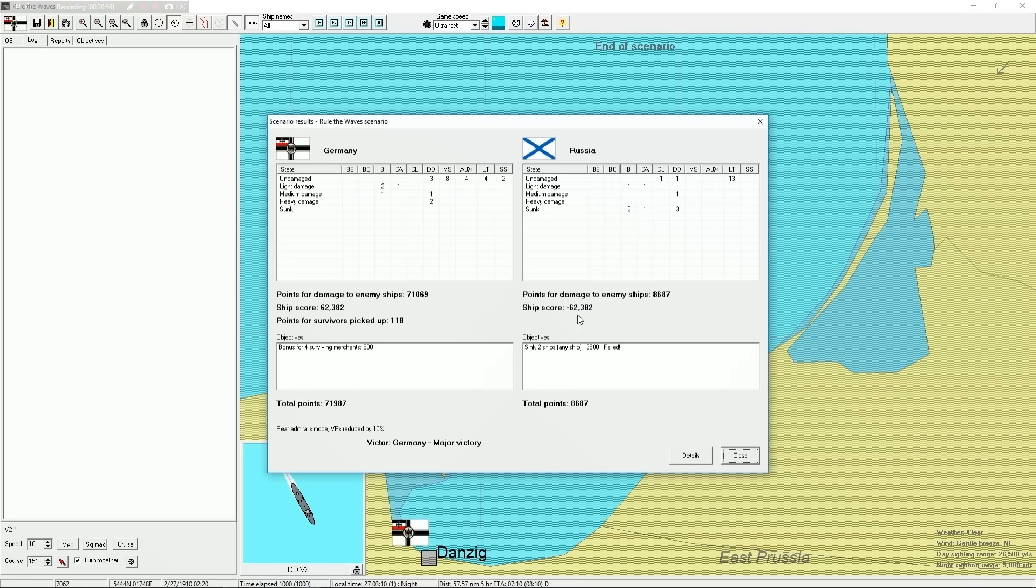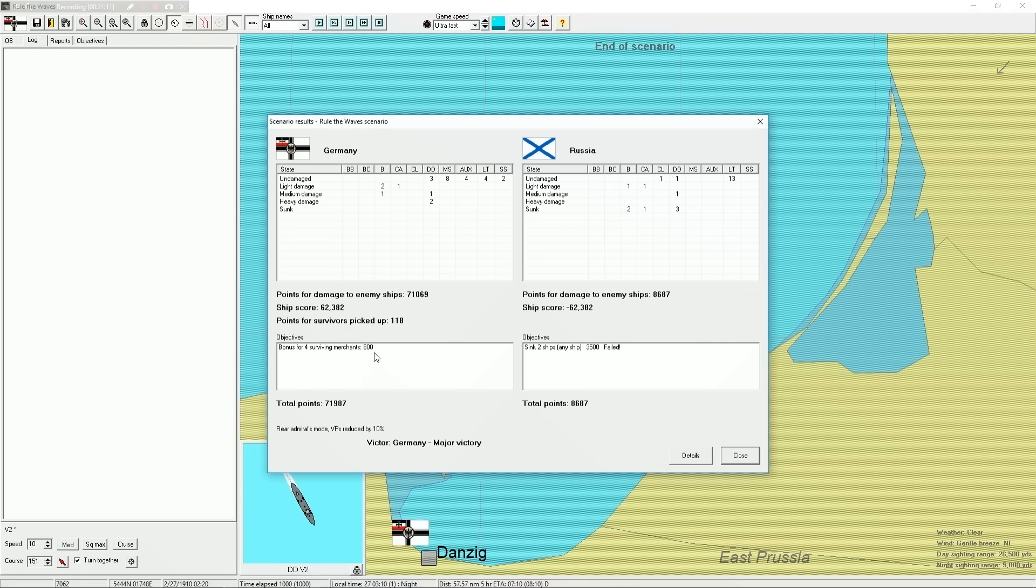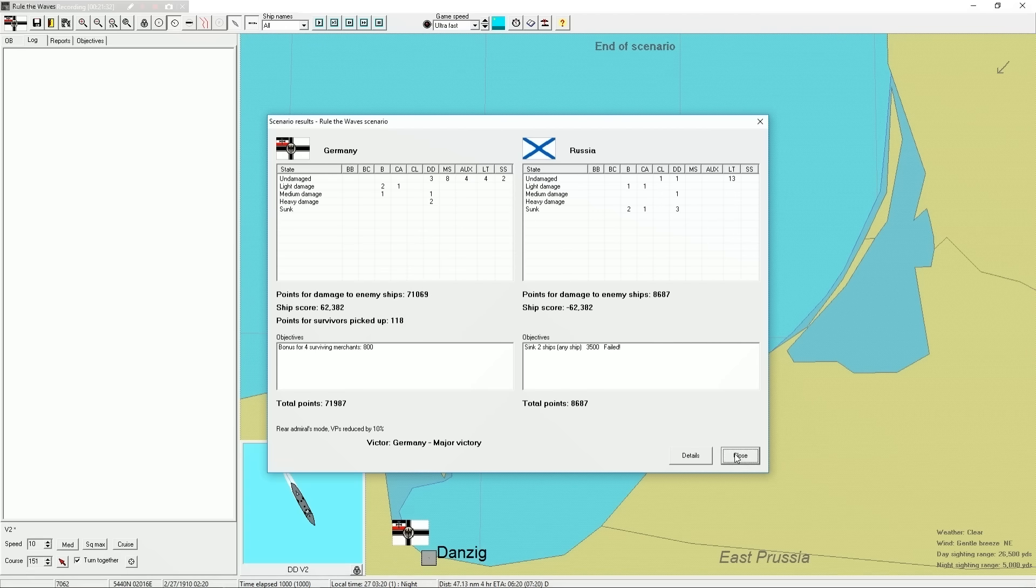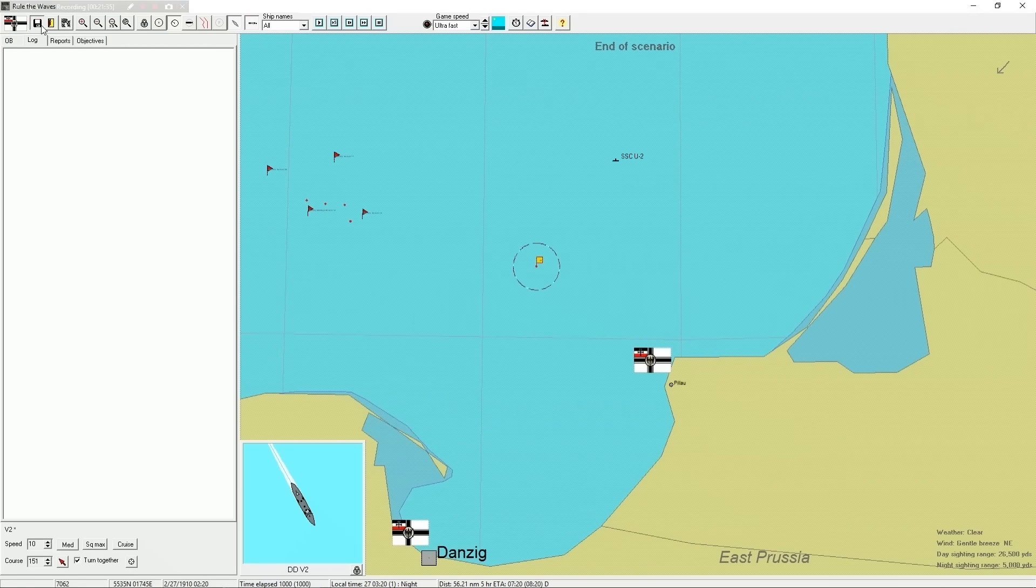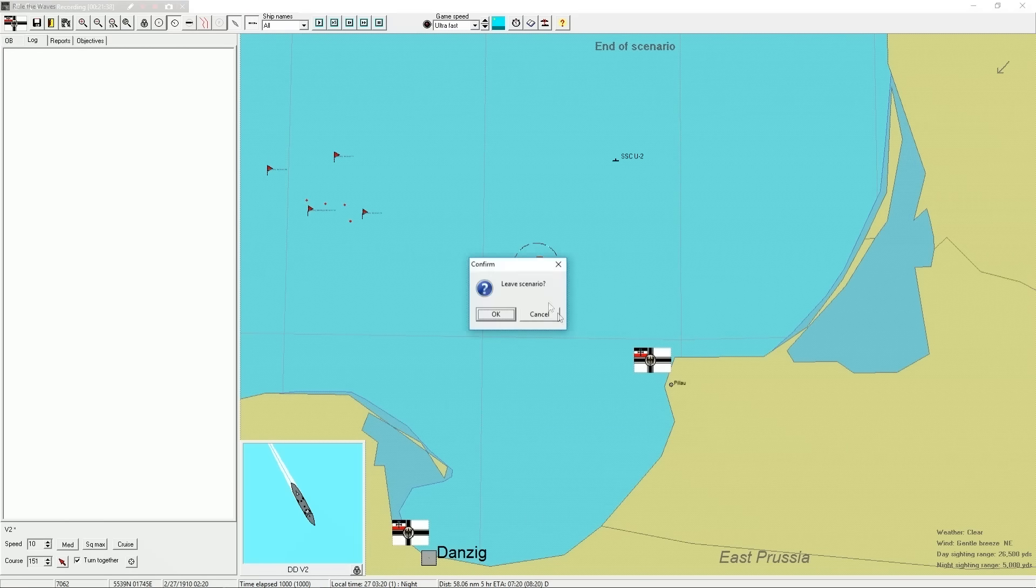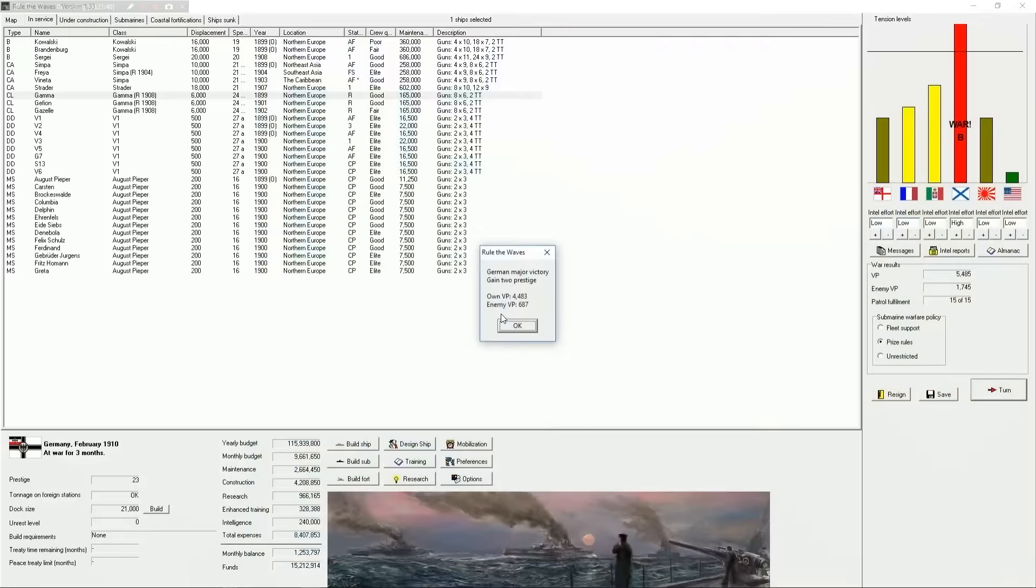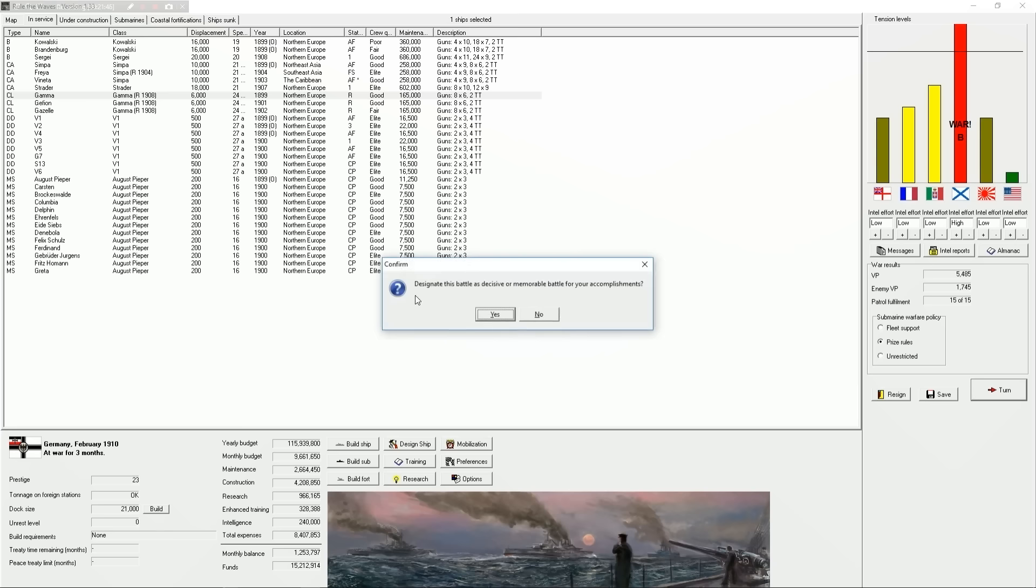Okay, so we lost two destroyers. Heavy damage to two destroyers. Medium damage to probably the Sergei, that battleship, and a destroyer. Light damage to two battleships and the Strader, which is technically a heavy cruiser, if you remember. Bonus for surviving merchants. They failed to sink two ships. So, sunk two battleships, one heavy cruiser, three destroyers. Medium damage to another destroyer. Light damage to another battleship and a heavy cruiser. So, points for damaging enemy ships, 71,000... 8,600. So that is an absolute... let's actually save this. No, I don't want to exit the game, I just wanted to save it. That was a stunning victory. Look at that. Look at the discrepancy in victory points for that.